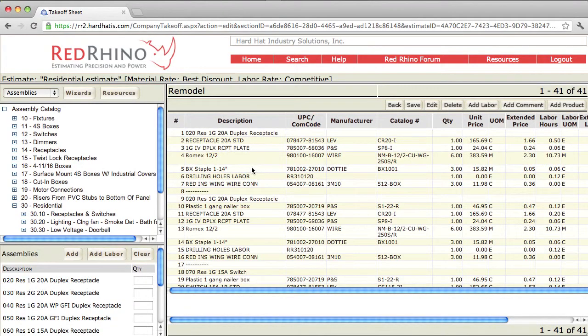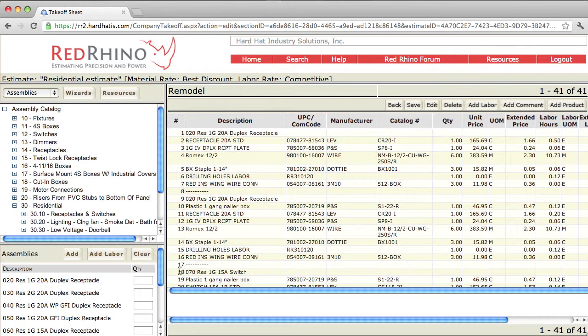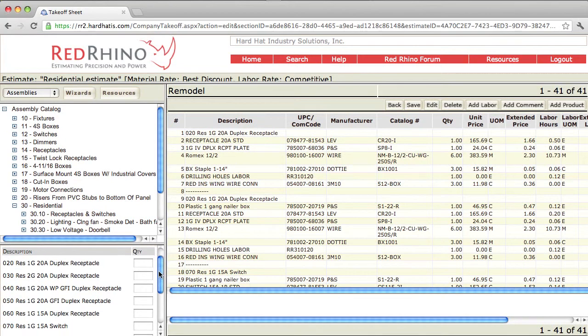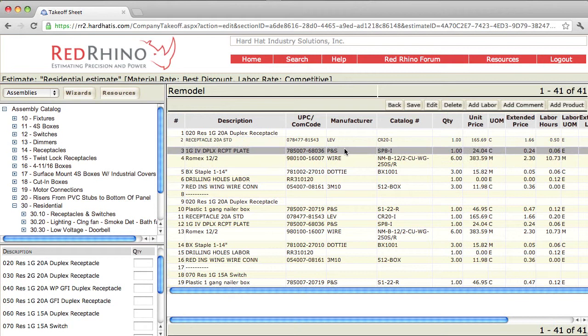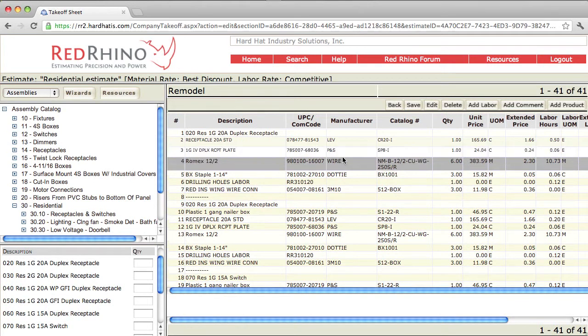When you're estimating projects using Red Rhino assemblies, it's important to understand what's in one assembly. So I recommend you just go in there, what I like to call noodle around, and just go in there and input one of these and one of those, and then look at the materials over here and see what's included in one assembly.